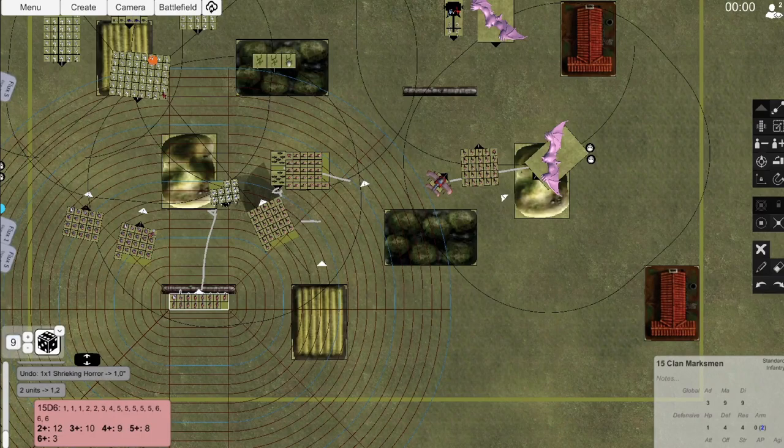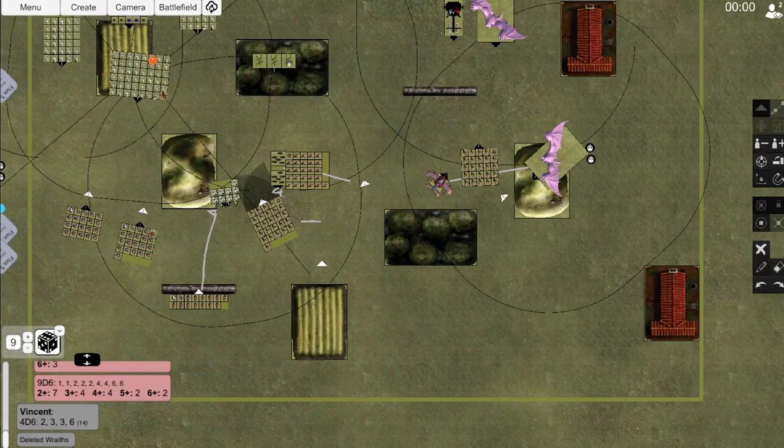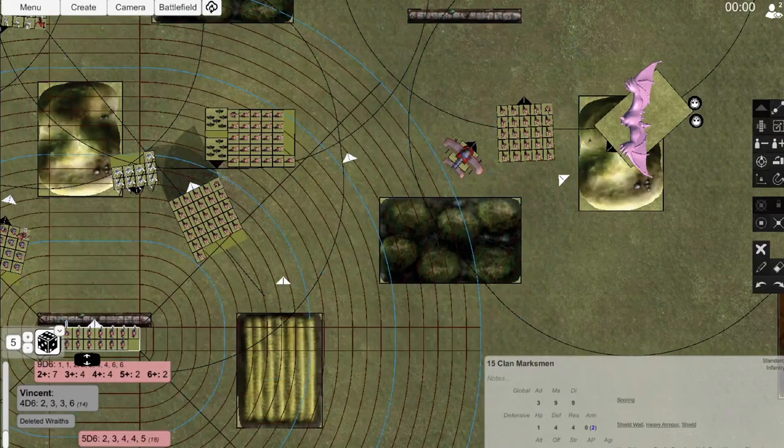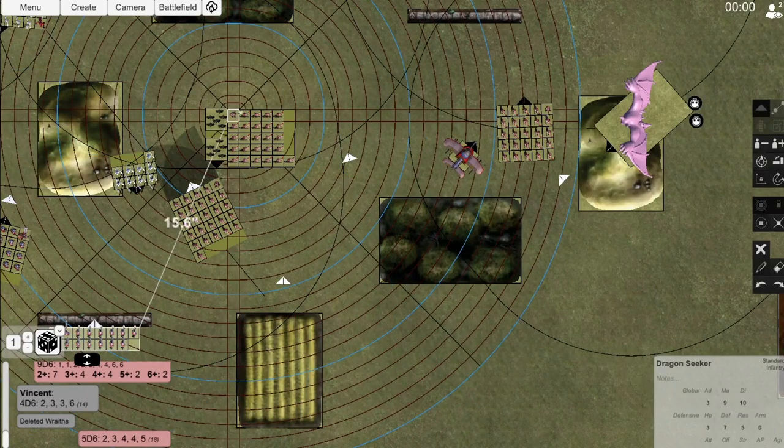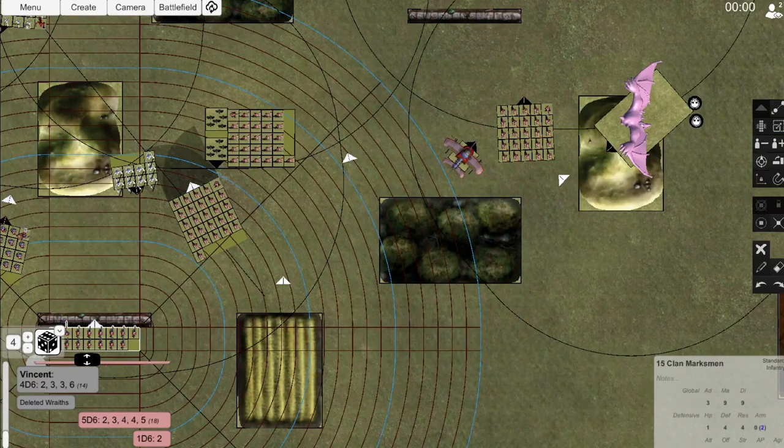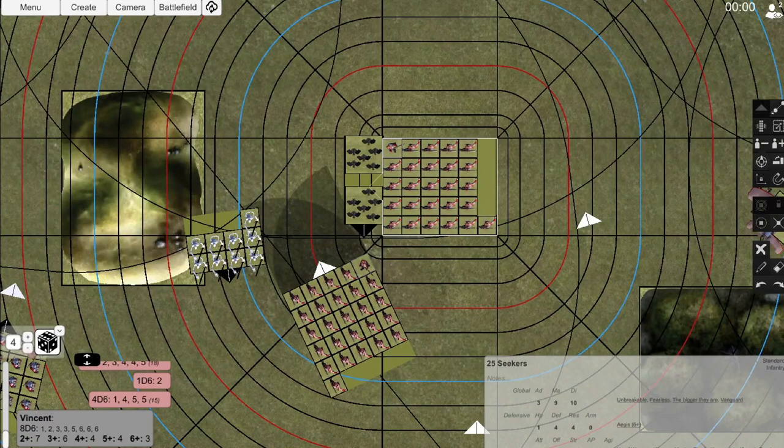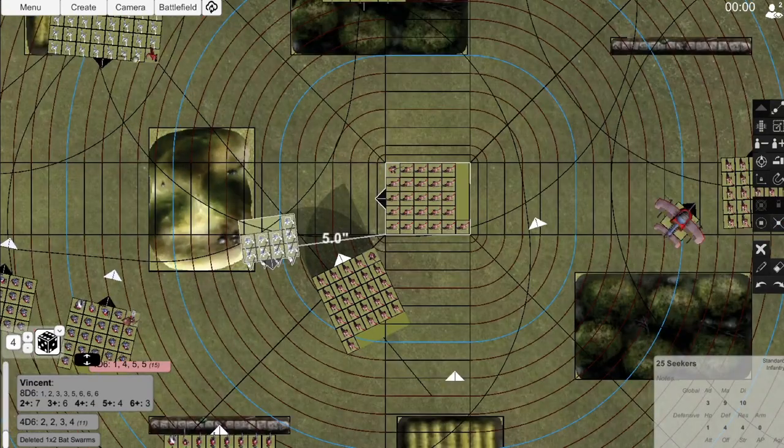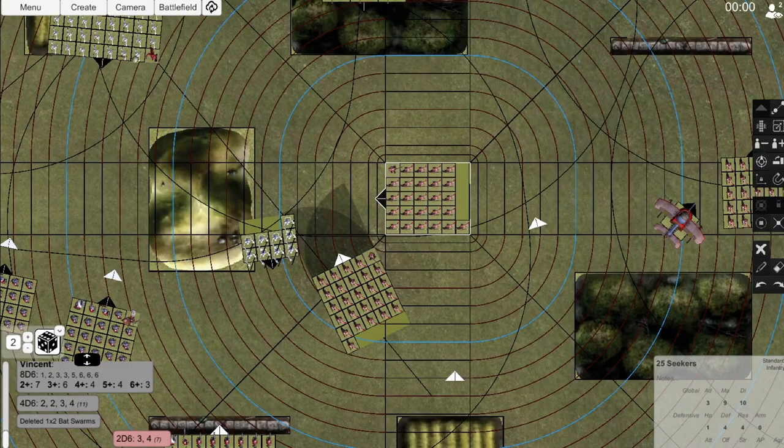I then use Seeker Unit C to protect the Copter from getting charged and keep line of sight to the Coach and other Horror. Finally, both of my Greybeards pull back. For shooting, the Copter manages to deal 2 wounds on the Horror, while the Crossbowman whiff on the Wraiths. Combat is swift against the Bats and I overcharge into the Wraiths with Seeker Unit A. A problem does arise from doing this though. I've completely blocked Seeker Unit B.